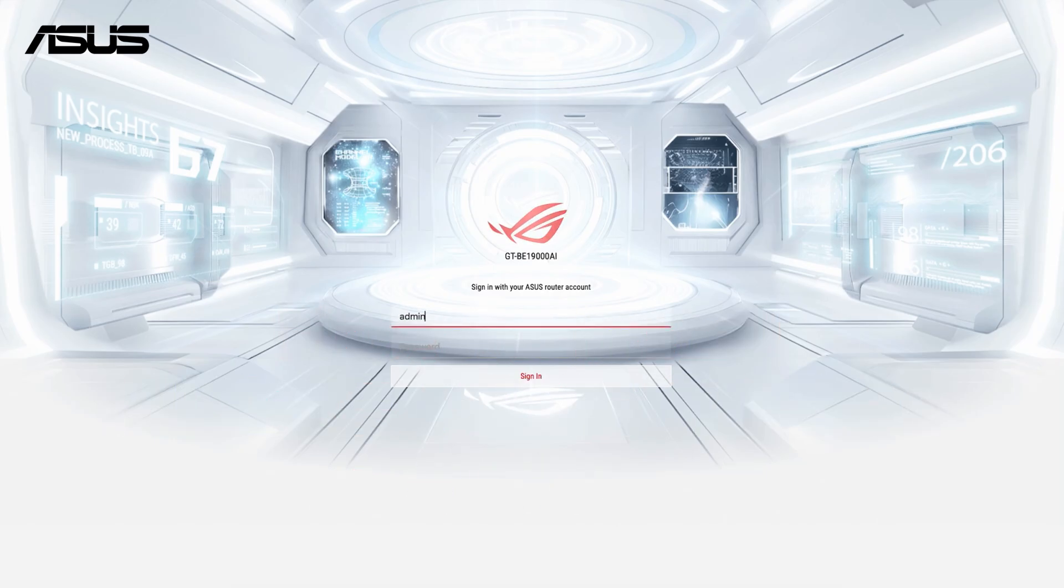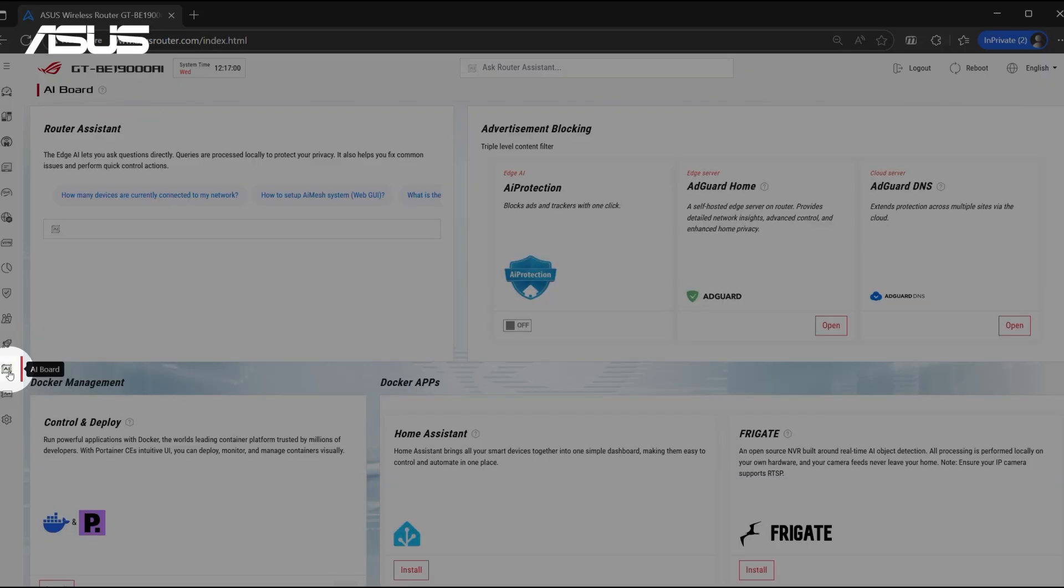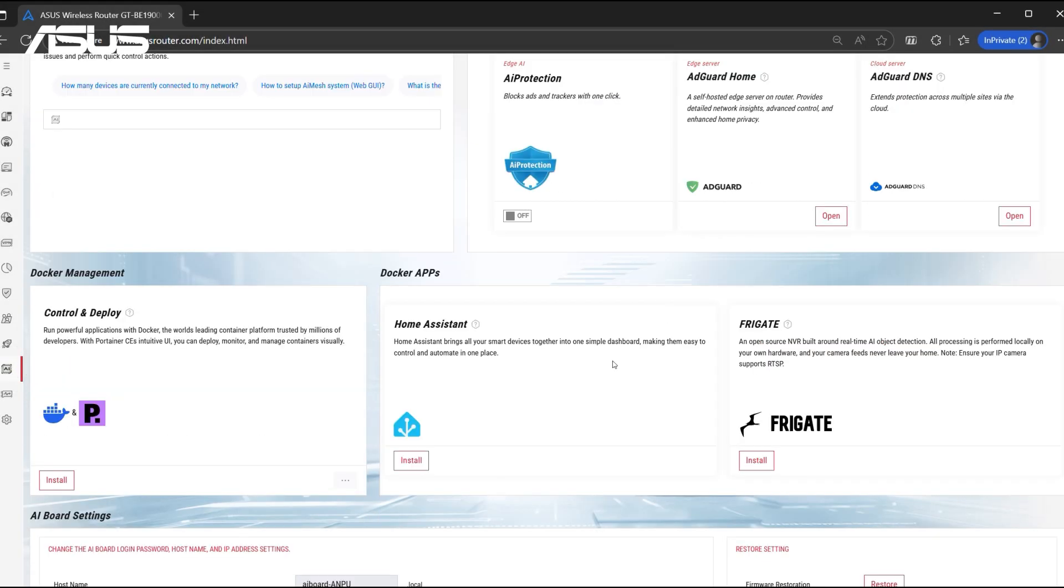Please log in to the Router's Administrator interface first. After entering the AI board, click Install in Home Assistant. After the installation is complete, click the Open button to enter Home Assistant.